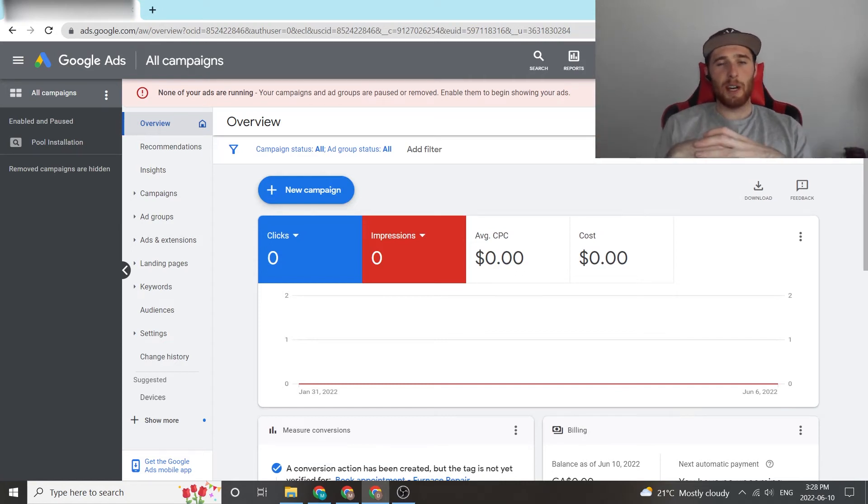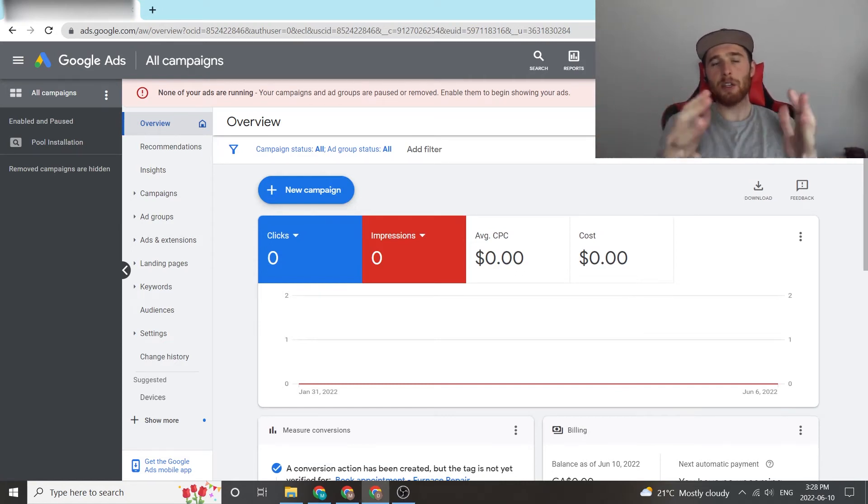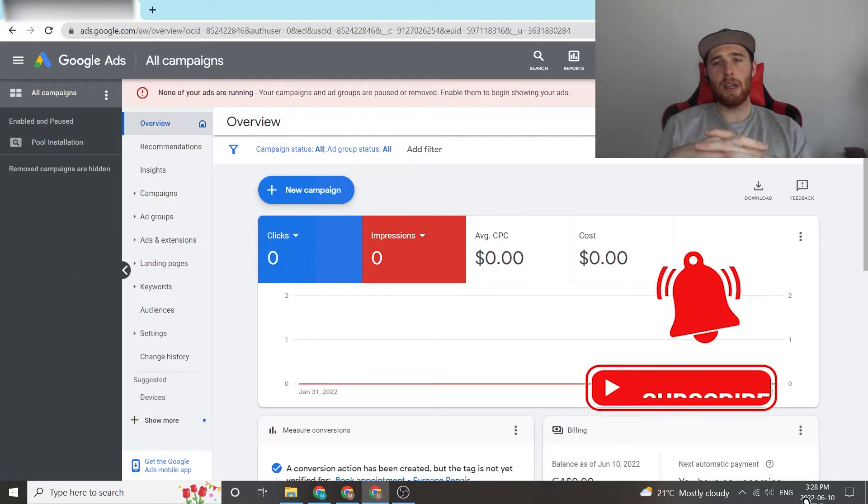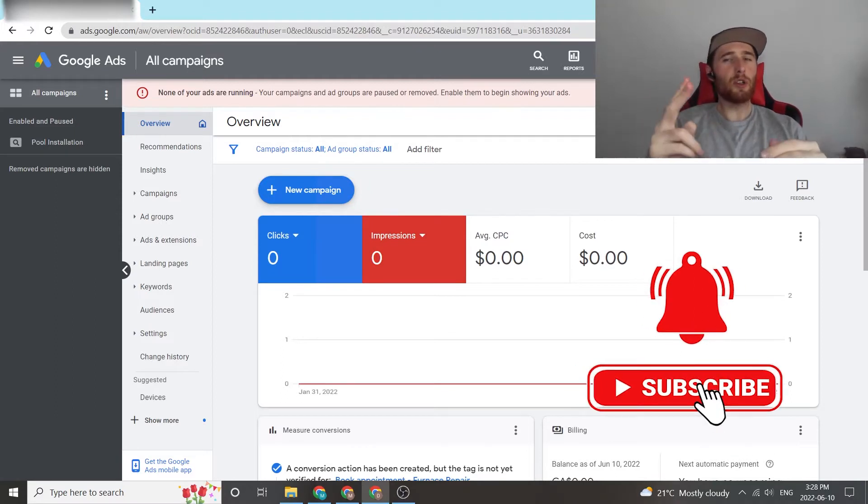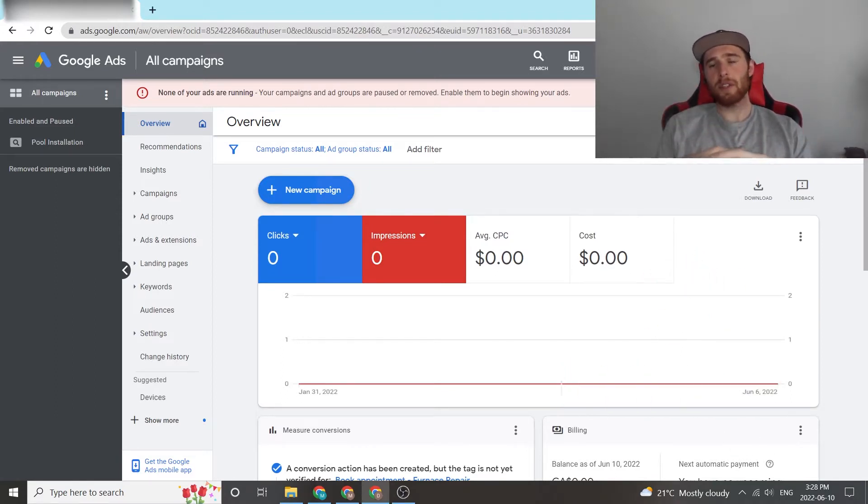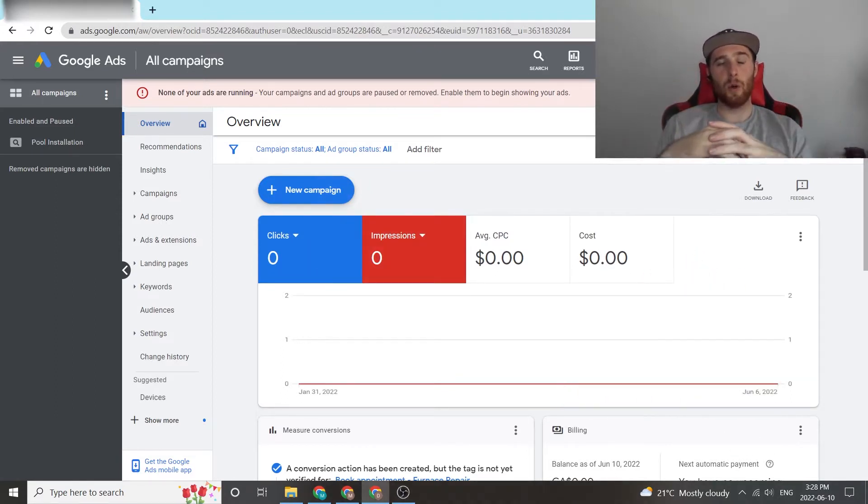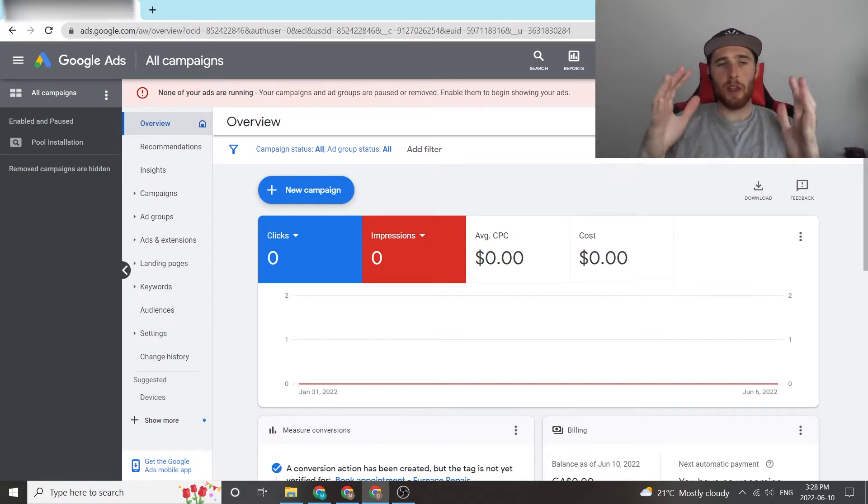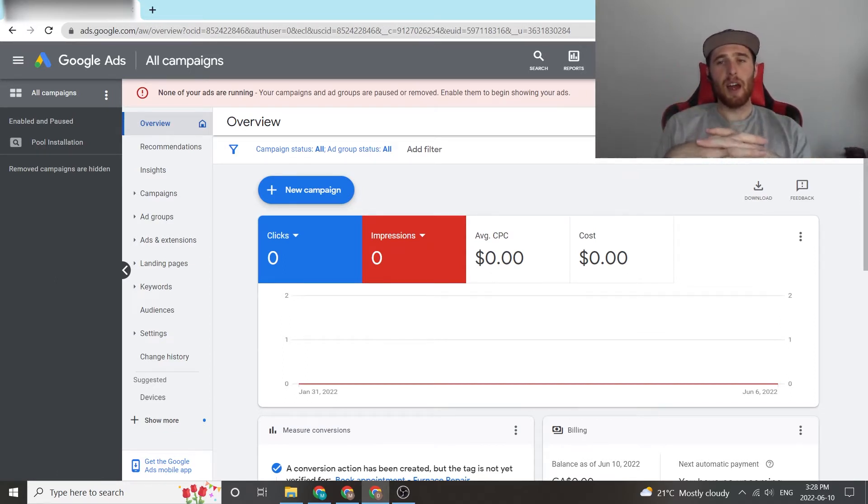Hey, it's Matt from Tradesman Digital Marketing. In today's video, I'm going to walk you through how to determine the best budget for your campaign. Now, there's really two ways to go about doing this. The first one is actually in the Keyword Planner inside Google Ads, and the second one is with a plugin called Keywords Everywhere.